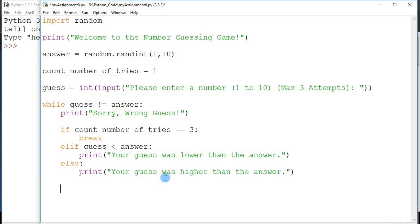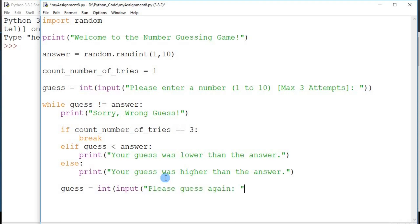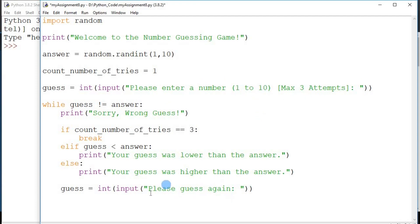Now we can prompt the user for the next iteration of the loop. I say 'guess = int(input("Please guess again"))'. There are different ways to approach this program — you could use an infinite loop and put the input inside it so you only need to write it once. But in this case I wanted two different prompts: the very first one tells the user the number range and max attempts, and subsequently I just say 'Please guess again'. It depends on how you want the user experience to be.